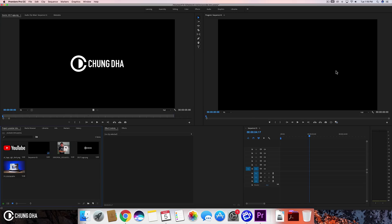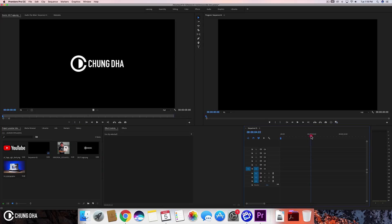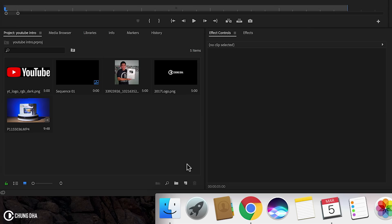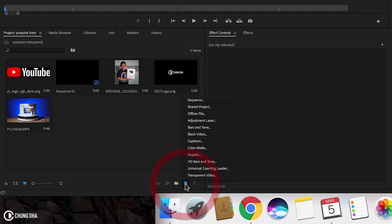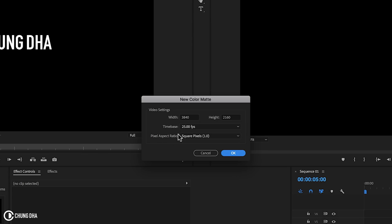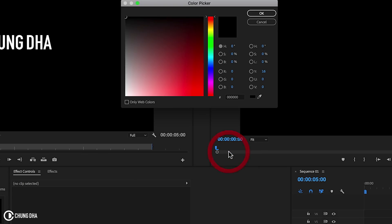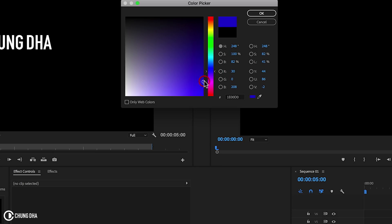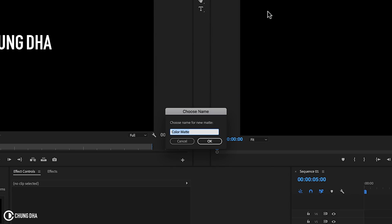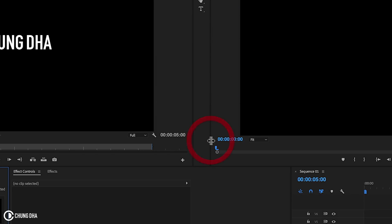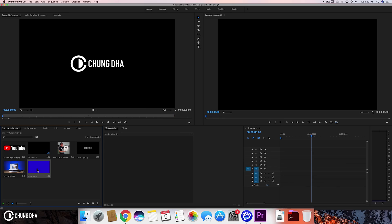The main thing about YouTube intro I feel like five seconds should be the maximum. Anything longer I feel like people are just trying to get more watch time. Let's actually make a background here. Go to new items, choose color mat and then press OK. I want to choose like a dark blue which is my own preference. You can make it in any color that you want and drag this onto the timeline.